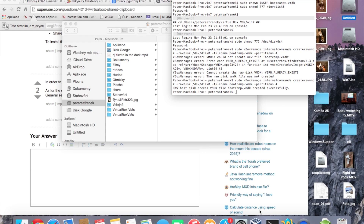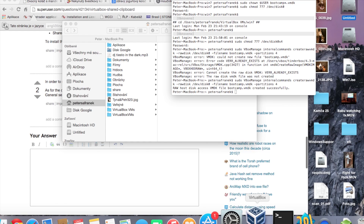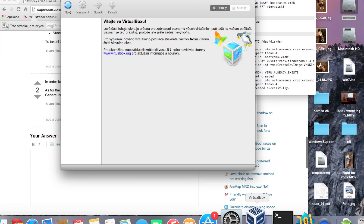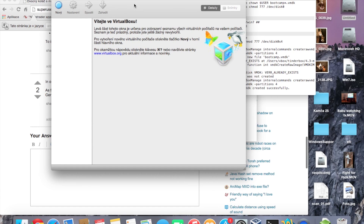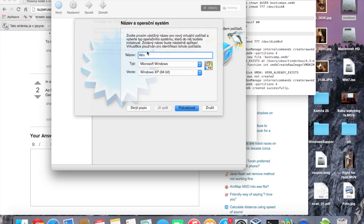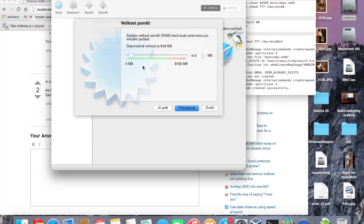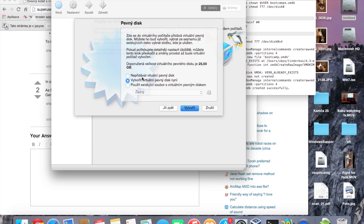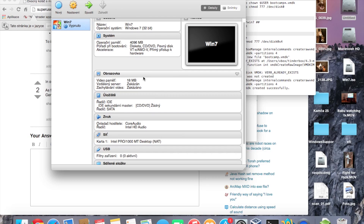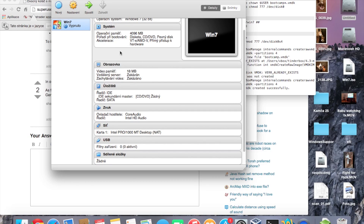Now install VirtualBox from Oracle — you can download it for free. Run it and create a new virtual machine. Click New, name it for example Windows 7 32-bit, allocate RAM memory, and click to not add any hard disk, then click Create.